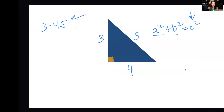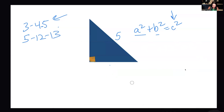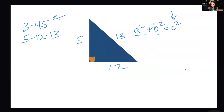Another Pythagorean triple is 5, 12, 13. If one side is 5 and the other is 12, then the hypotenuse is 13. So if you have 5 and 13, and you've memorized the Pythagorean triple, you don't have to do the Pythagorean theorem — you can just recognize that the missing leg is 12.